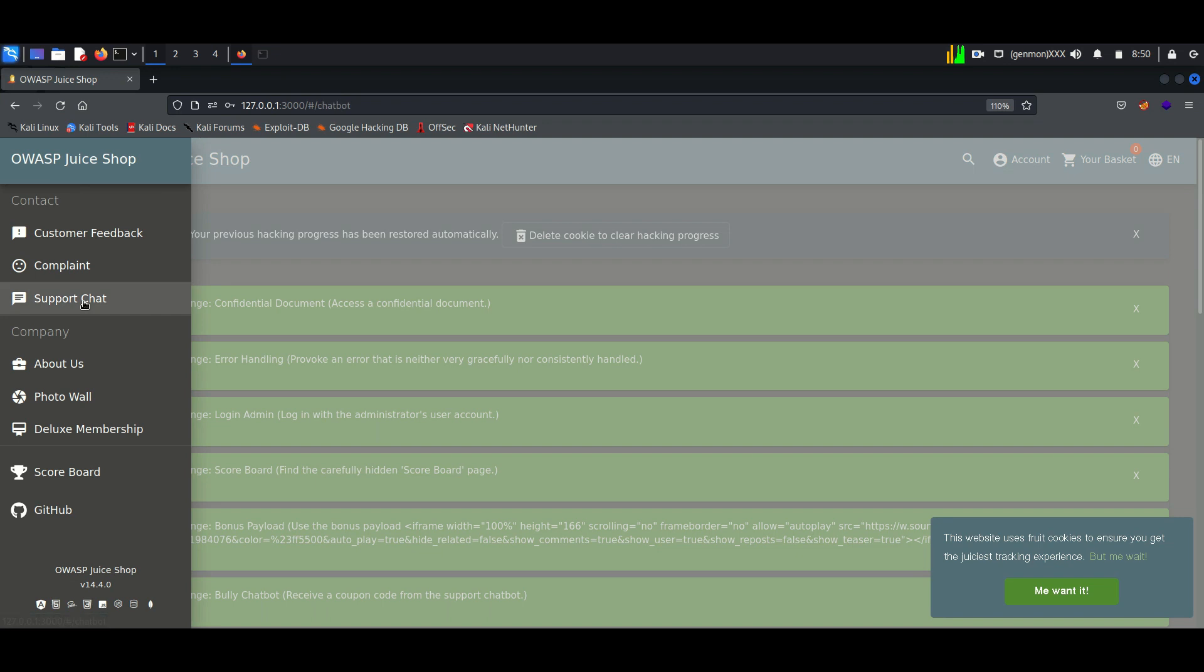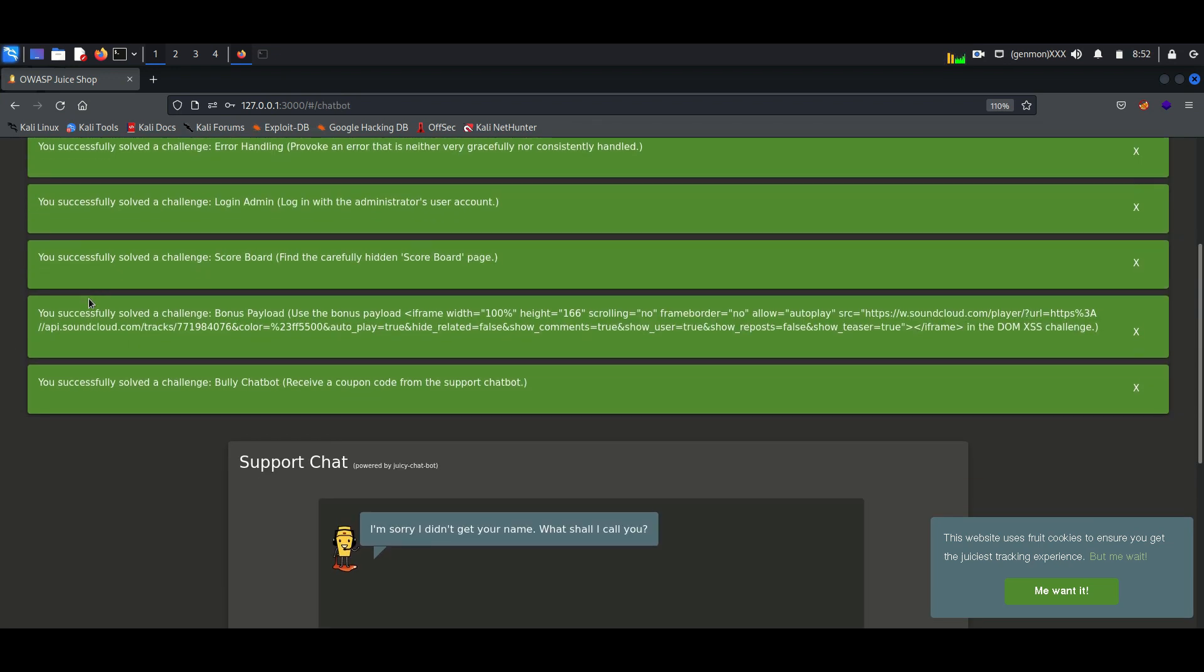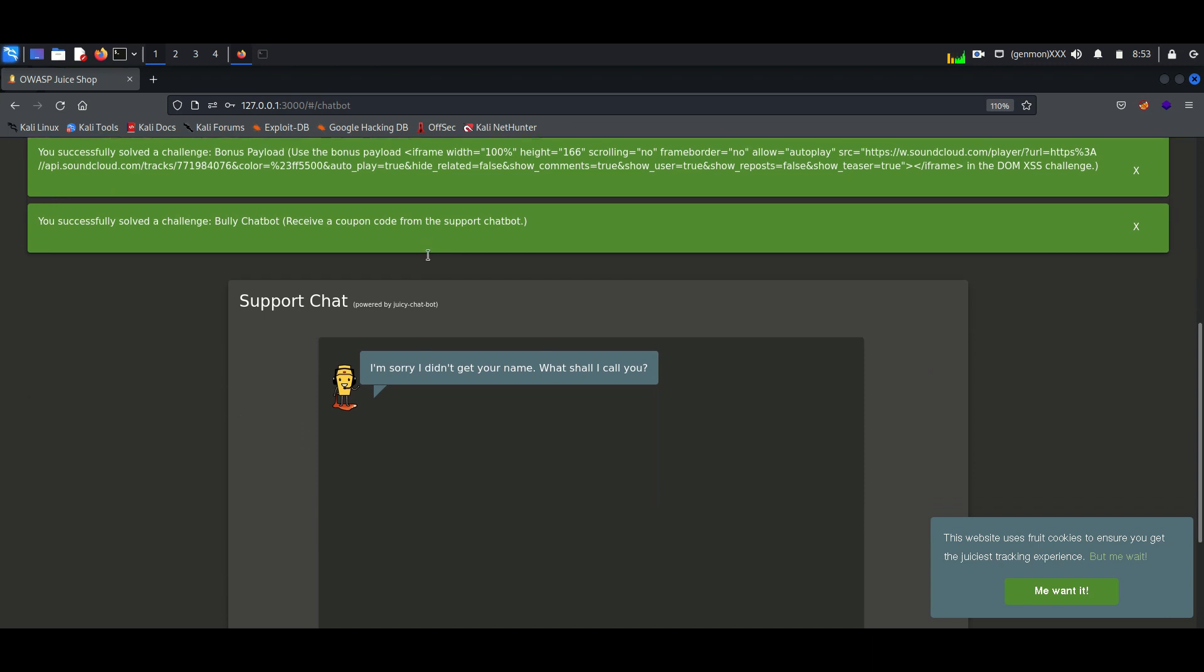Now just chat with the bot and repeatedly ask for a coupon. After several repetitions, the bot will give you the coupon.